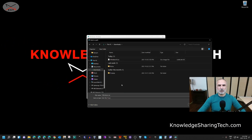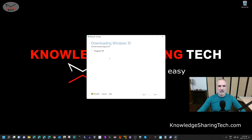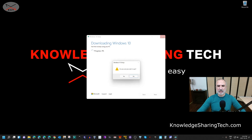It will prompt you where you want to save your ISO file. Go to your Downloads folder or the folder where you want to save it, then click Save and the downloading will begin. I'm not going to wait for the download here — I previously downloaded the ISO file — but wait for the download to finish and then head to the next step, which is enabling Hyper-V on your Windows 11 machine.